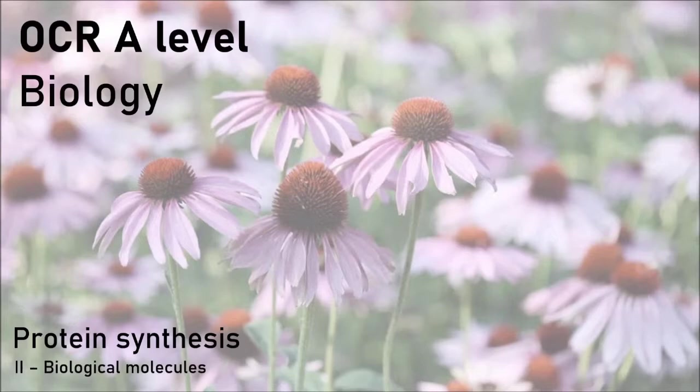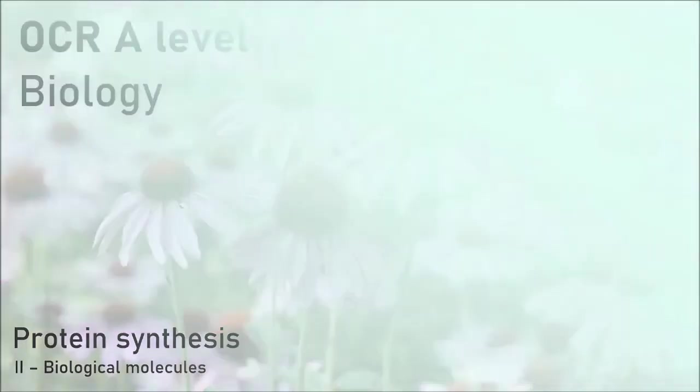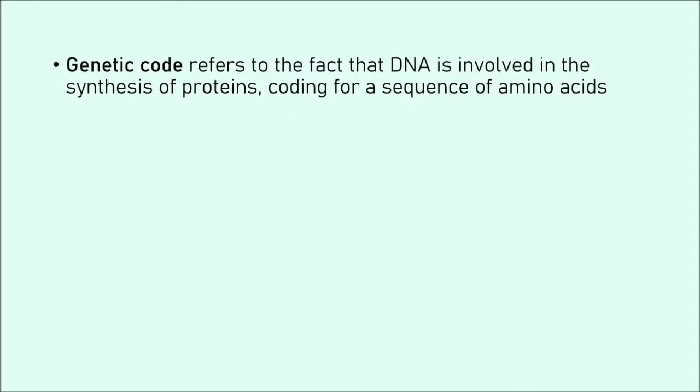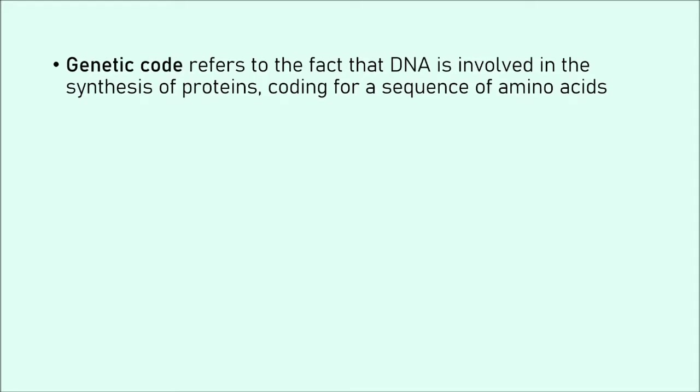First of all, let's just familiarize ourselves with a few key terms. The genetic code is exactly what has just been described. It refers to the fact that DNA is involved in the synthesis of proteins by coding for a specific sequence of amino acids. Now just like codes on a computer gives the instructions for a certain program, likewise DNA codes for the production of proteins.